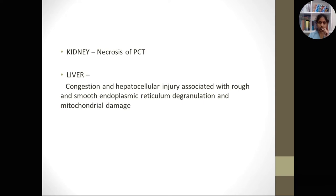The second organ to be affected is the kidney, where there will be vacuolation and necrosis of especially the proximal convoluted tubule, leading to acute kidney injury. Most patients will end up requiring dialysis. In the liver, there will be congestion, hepatocellular injury — the mechanism being the same destruction of mitochondria and endoplasmic reticulum — resulting in hepatitis, sometimes liver failure, jaundice, and elevation of SGOT and SGPT.